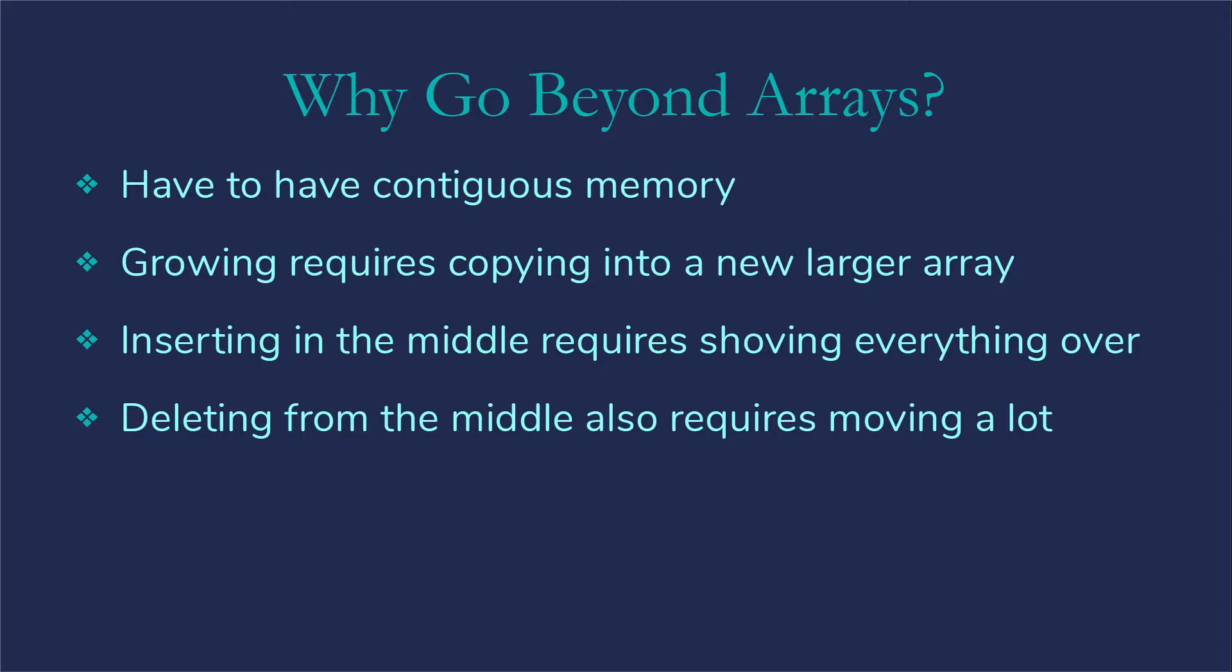So there are advantages to looking at alternatives and there are some kinds of problems where a different approach works way better.